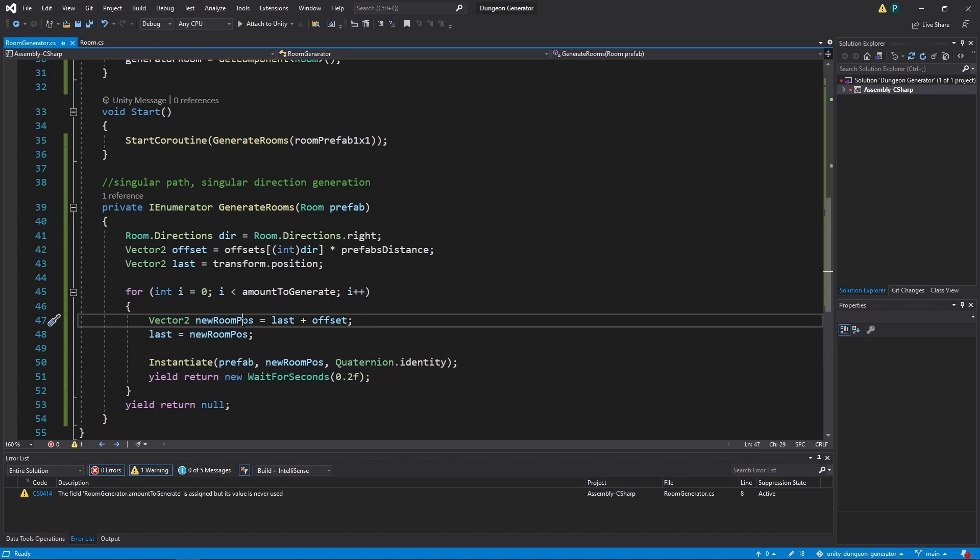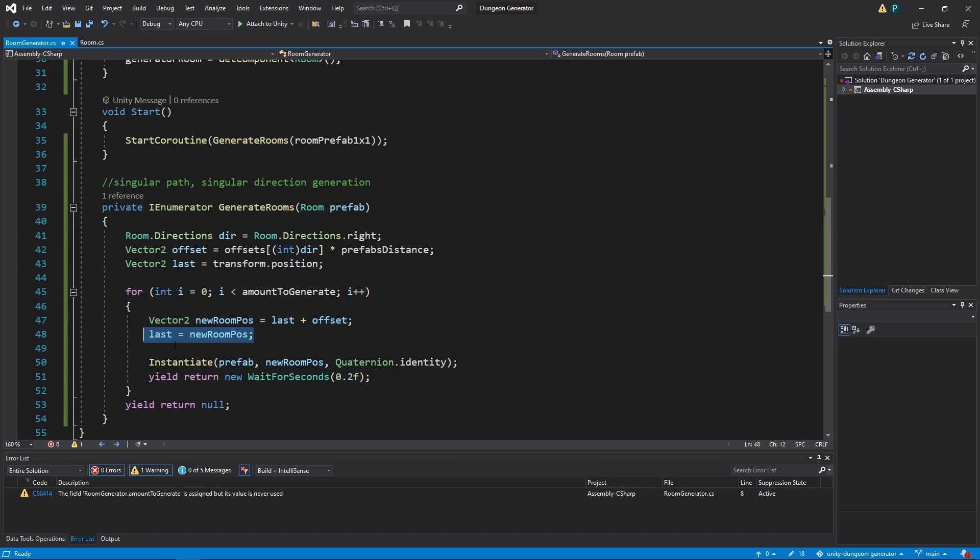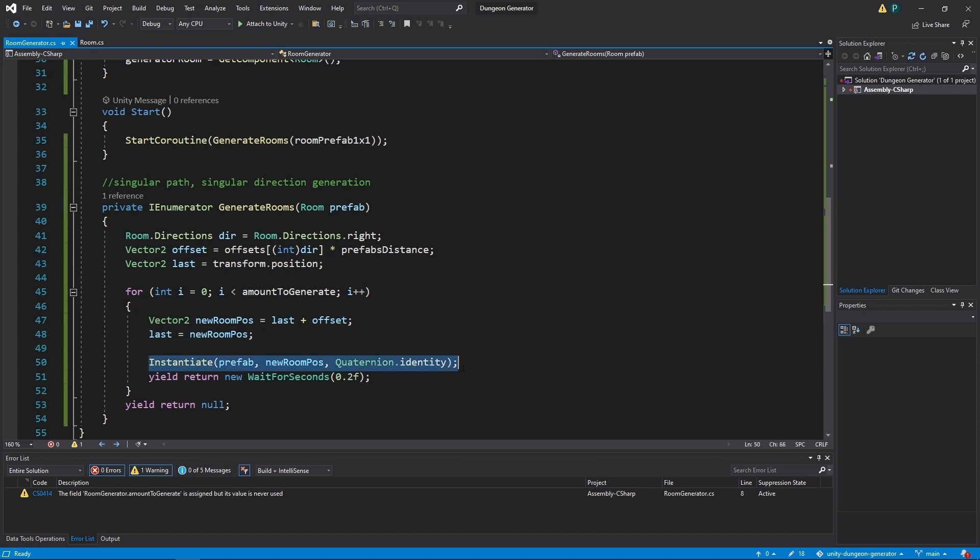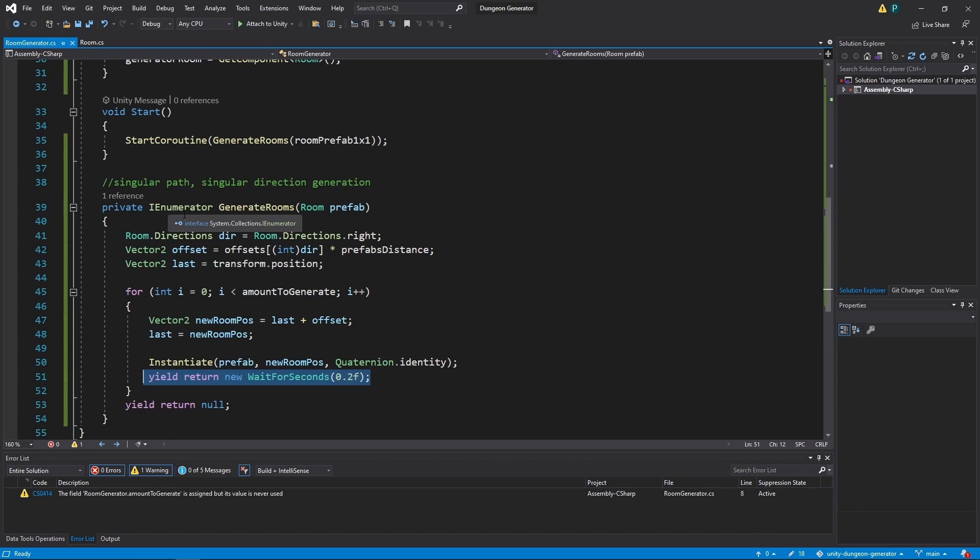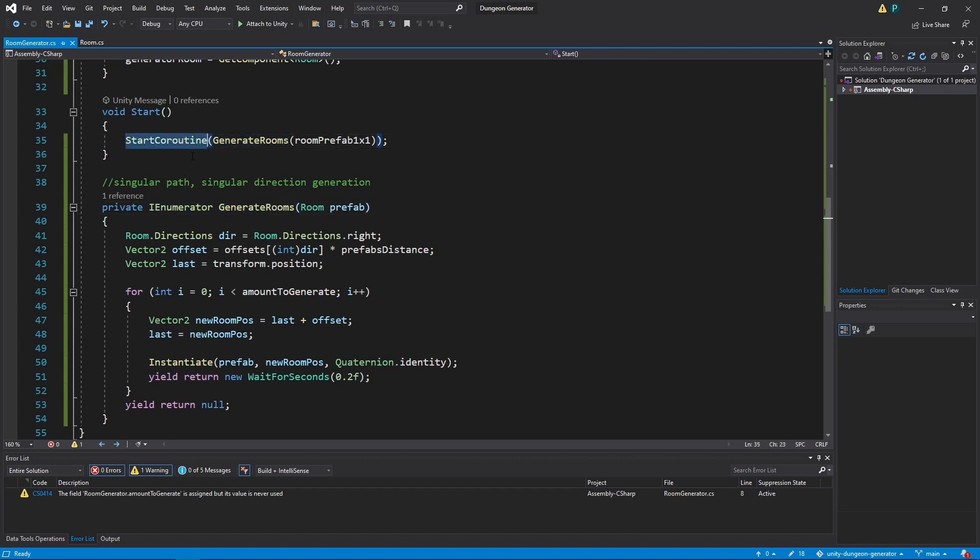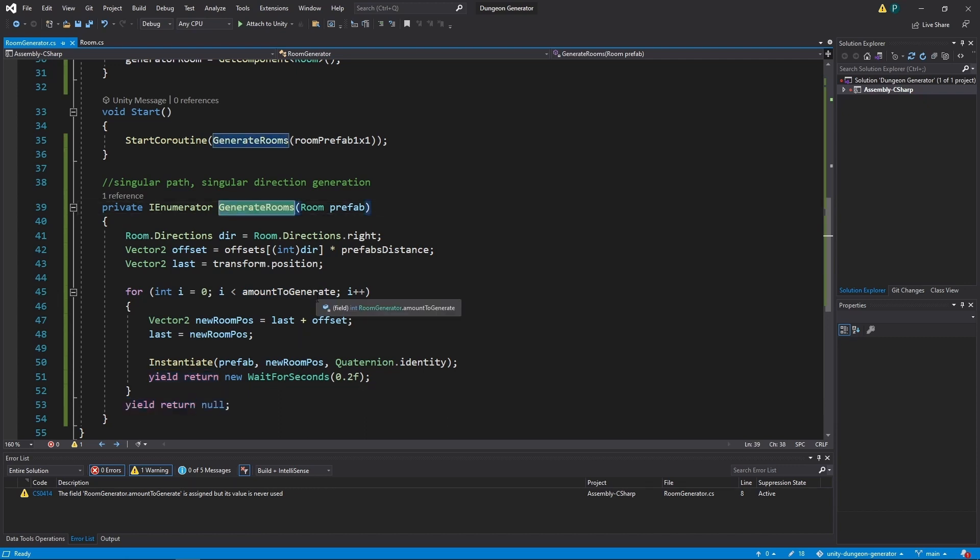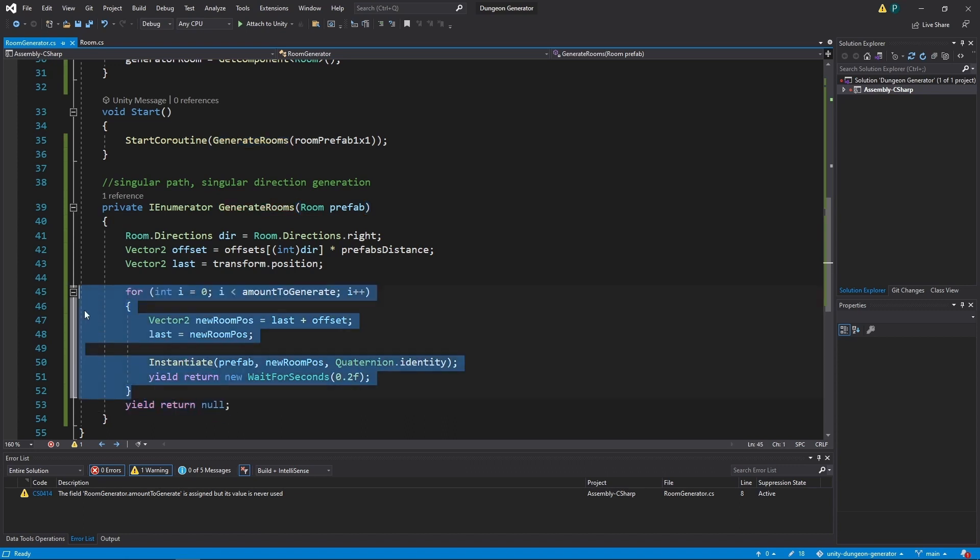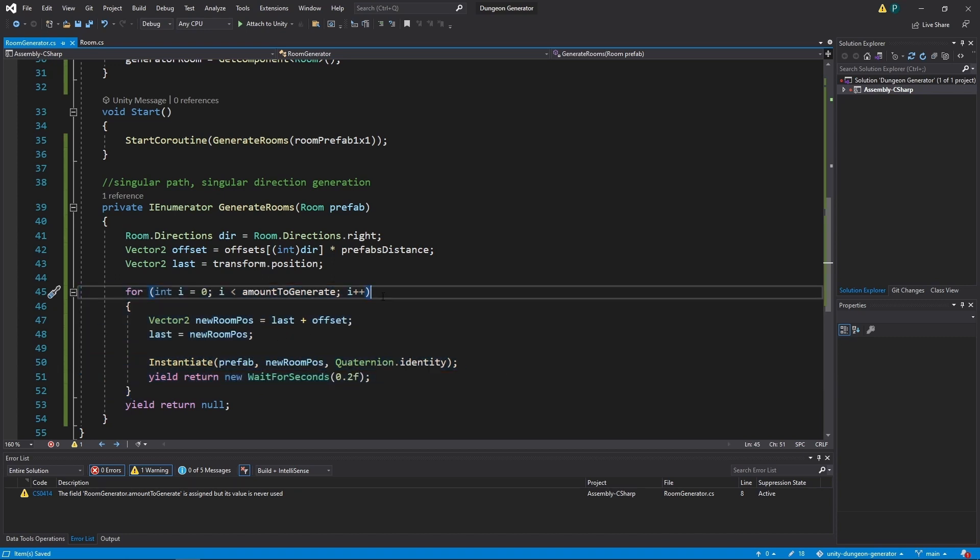Next we instantiate as many rooms as we want because we have this for loop. Inside first we need to get the position of the new room. So we get the last position and add the offset. Now we can save it to the last variable. Now we instantiate it. And to give this whole process an animated look, we also wait 0.2 seconds. And to make it work, we need our function to be IEnumerator. And to make this function work, we need to use startCoroutine. And this yield return now. Just make sure that this function has at least one yield return.